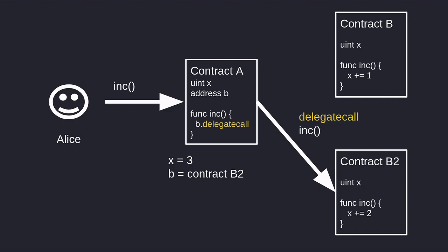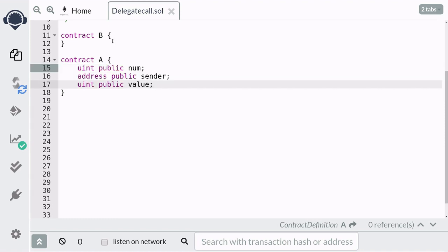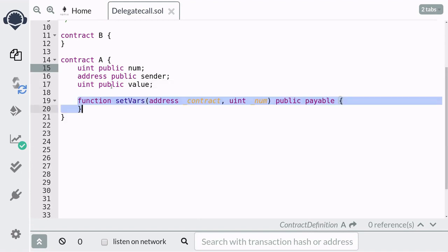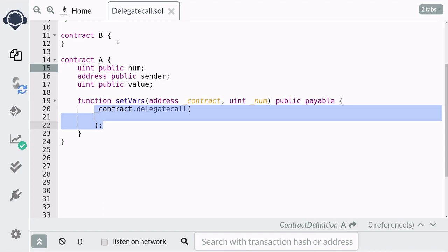To show how all of this works in code, we're going to first declare some state variables: num, sender, and value. We're going to create a function called setVars, and inside this function we'll use delegatecall to call Contract B. The function setVars is going to take two arguments: the address of Contract B and some number. Since we're going to send some ether to this function, we're also going to declare it as payable.